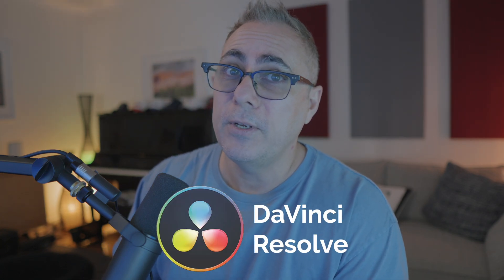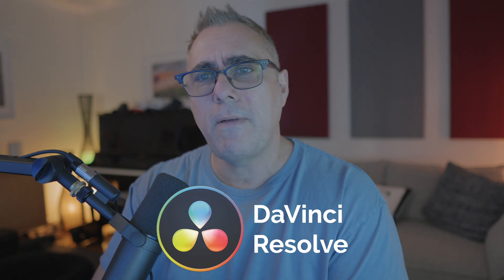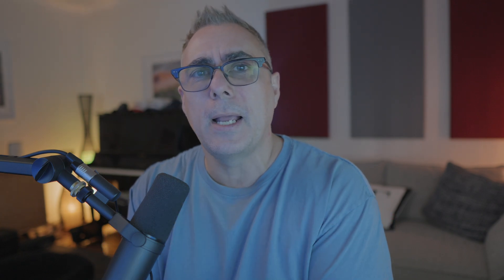And the second part to this video was to show you if like me you've invested a lot of money into plugins for Final Cut Pro and now you want to use DaVinci Resolve, well instead of having to purchase all of those plugins again if they're even available...